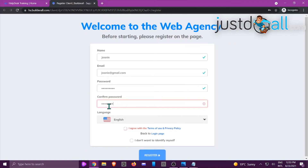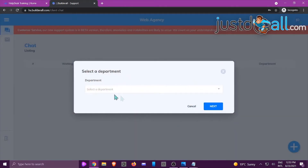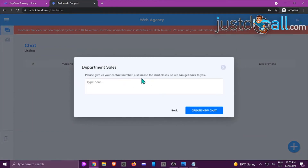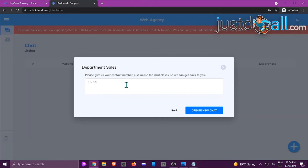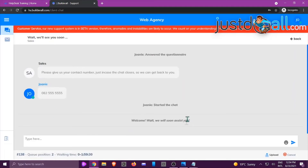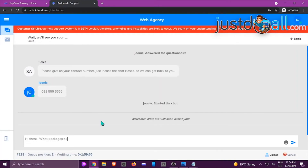Let's register as Joanie — Joanie at gmail.com — give a password, agree to terms and conditions, and click Register. Accept the cookies, then choose the department and click Next. It says 'Please give us your contact number just in case the chat closes' — this is the pre-chat question we created earlier. They provide their number and click Create New Chat. They see a welcome message and can start typing their question.